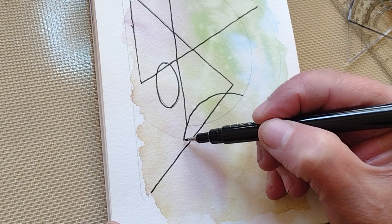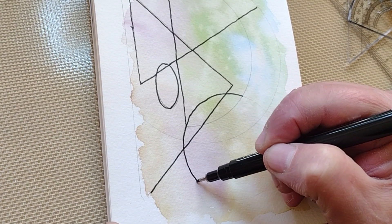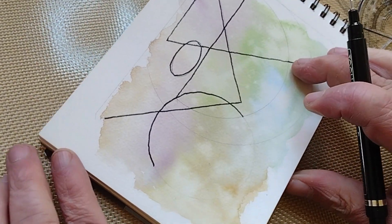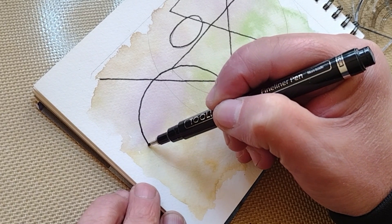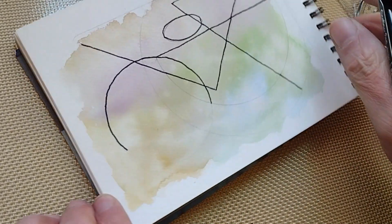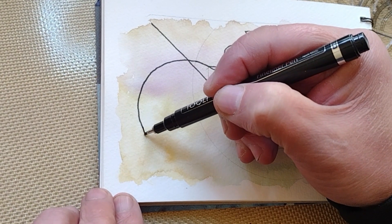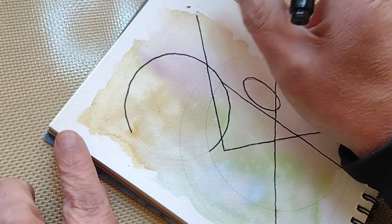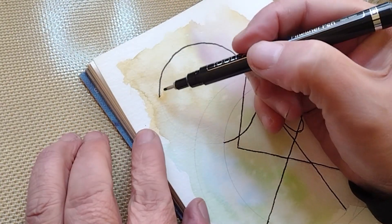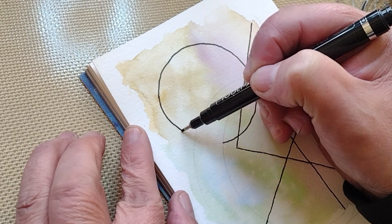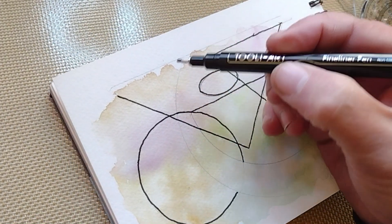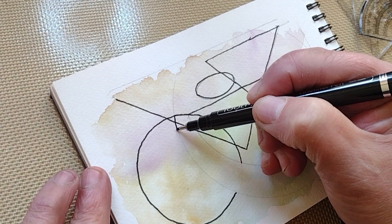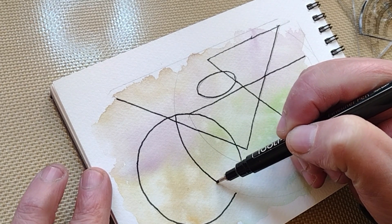I read or heard somewhere that the circle is the most difficult shape to freehand. I think it has to do with the rotation of the earth, but I could be wrong.